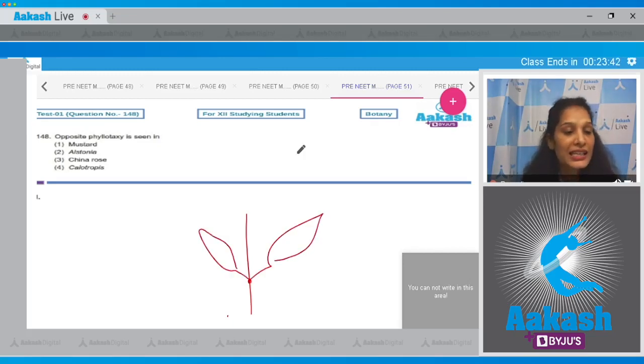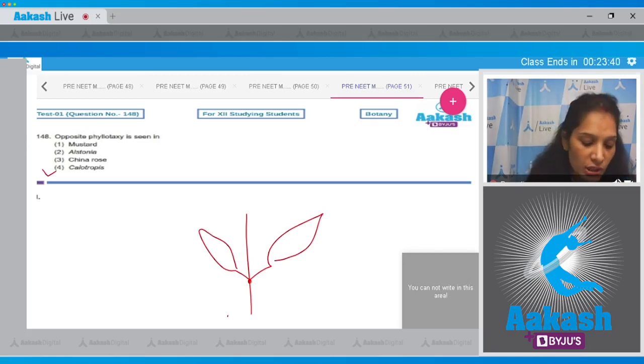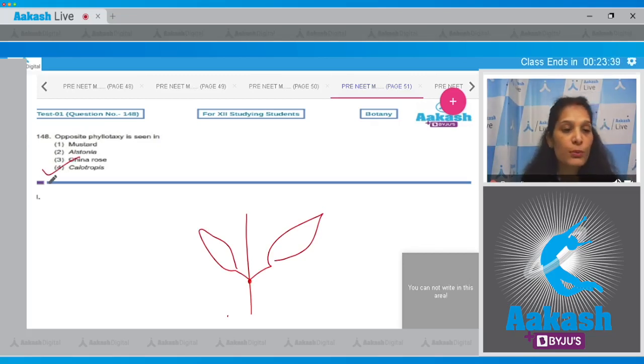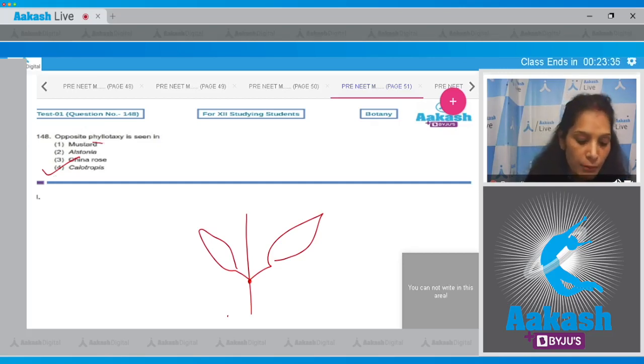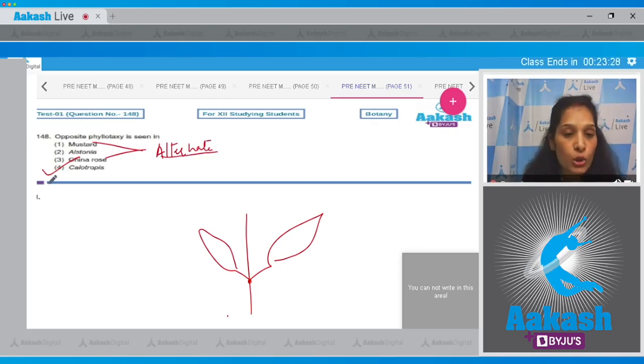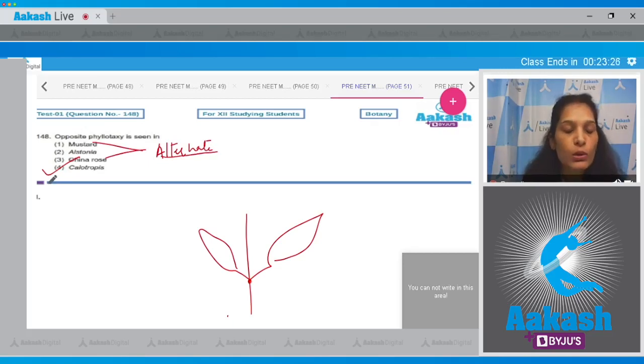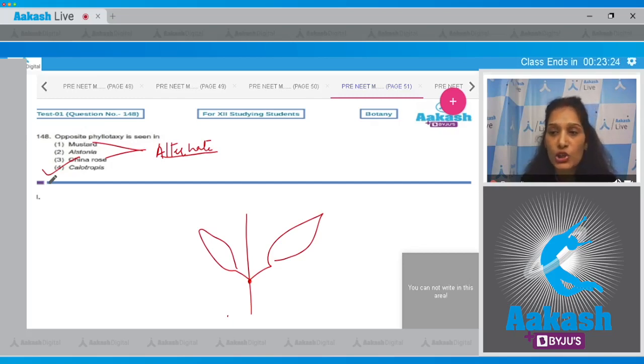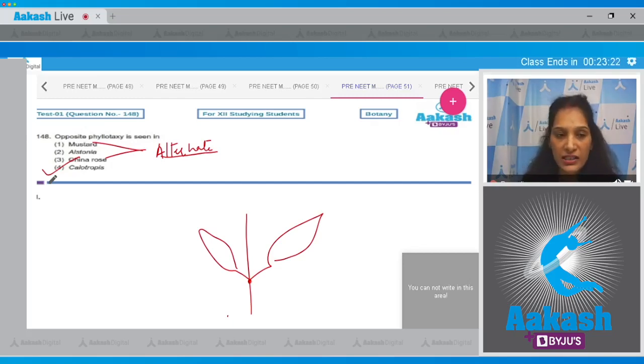It is seen in Calotropis, so the correct option is option number four. What about mustard, China rose, and Alstonia? Mustard and China rose show alternate phyllotaxy where a single leaf arises at each node. Alstonia shows whorled phyllotaxy where at each node more than two leaves are present.